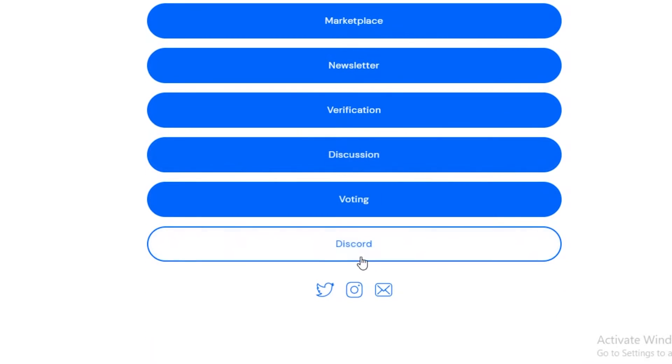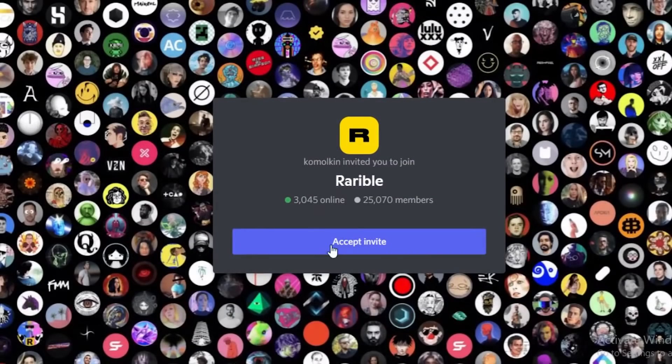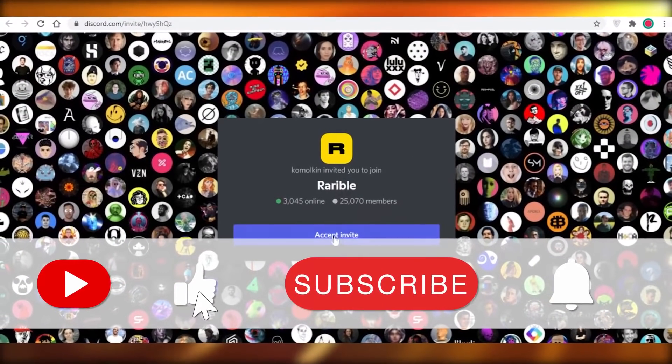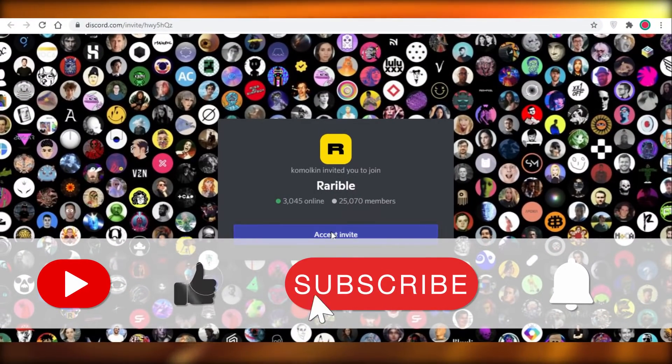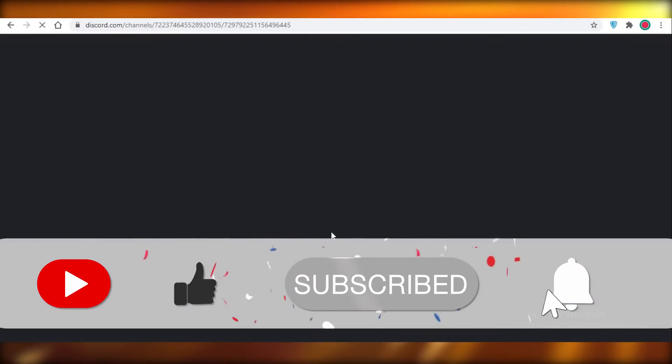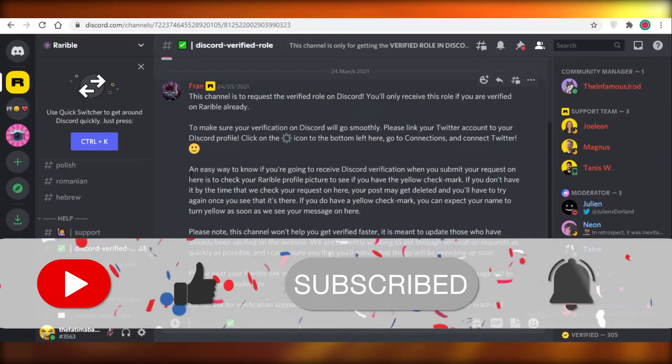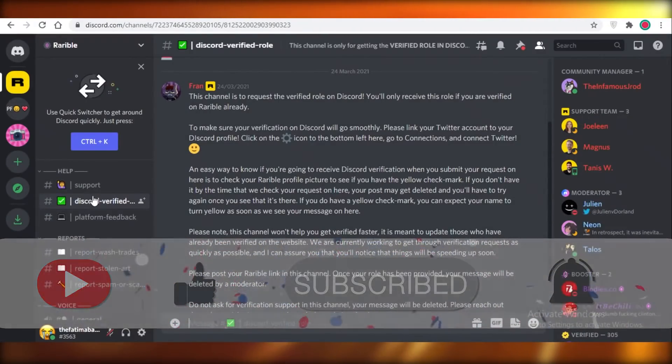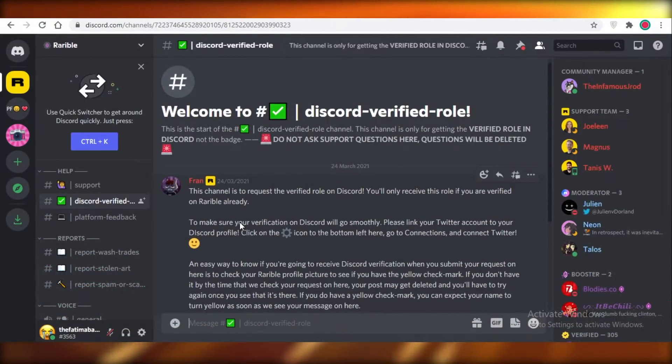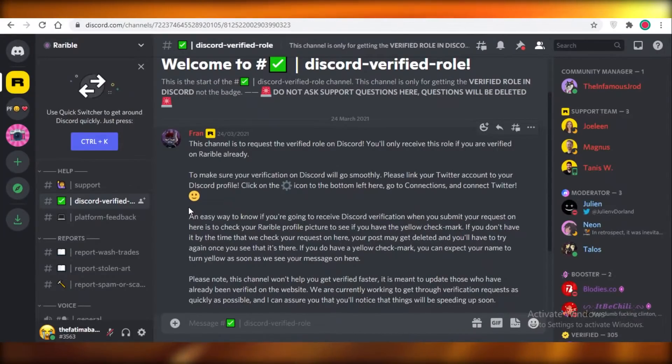You're going to scroll down and you're going to see their Discord, and you are going to see this option, and you're going to accept the invite and join their Discord channel. Now there's also a Discord verification role and it's best that you apply for this as well to get started on your verification journey on Rarible.